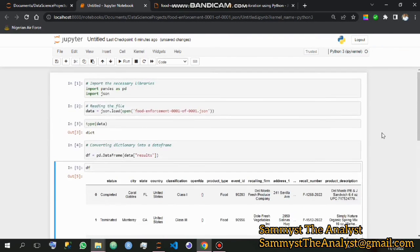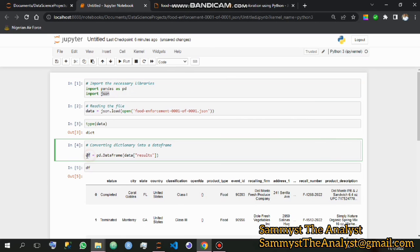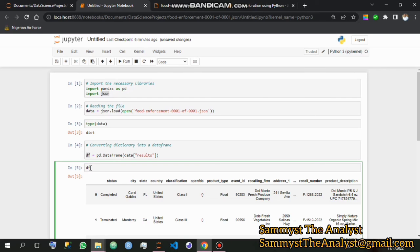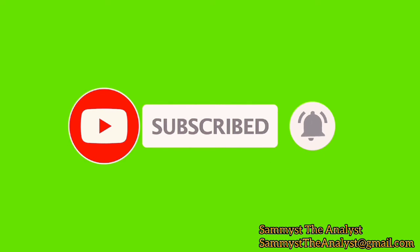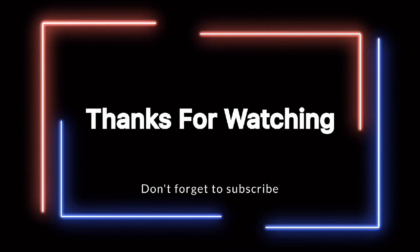That is how you can convert a file which is in JSON format into a data frame from which you can do your analysis. I hope we have learned something new today. Please if you enjoyed this video, like, comment, and do not forget to subscribe. Until I see you next time, I remain Samuel Namani, also known as Sam Mist the Analyst. Thank you very much.